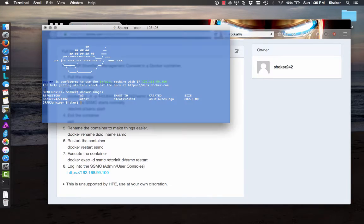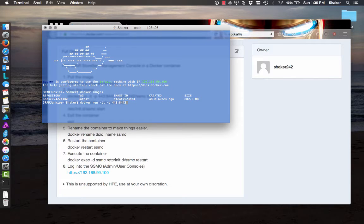Now we're at step two, which is just to run it. So we do 'docker run' interactive terminal, port translation 443 to 8443, which is the local port of the SSMC server instance. And then for the image, we're going to do 'shaker242/SSMC' — it'll automatically grab the 'latest' tag. You can have multiple versions on there; we just have this one.